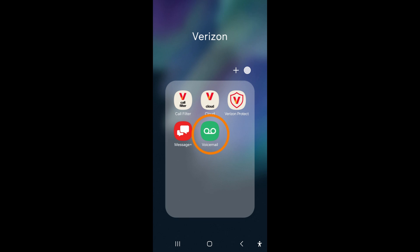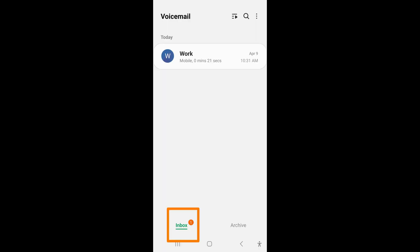Visual Voicemail can either be found within your phone app in the Voicemail tab or a dedicated Visual Voicemail app. Once it is open, you will see an inbox with all of your voicemails. Unheard voicemails will have the caller's name and phone number bolded and a red number down below will tell you how many unheard voicemails you have.